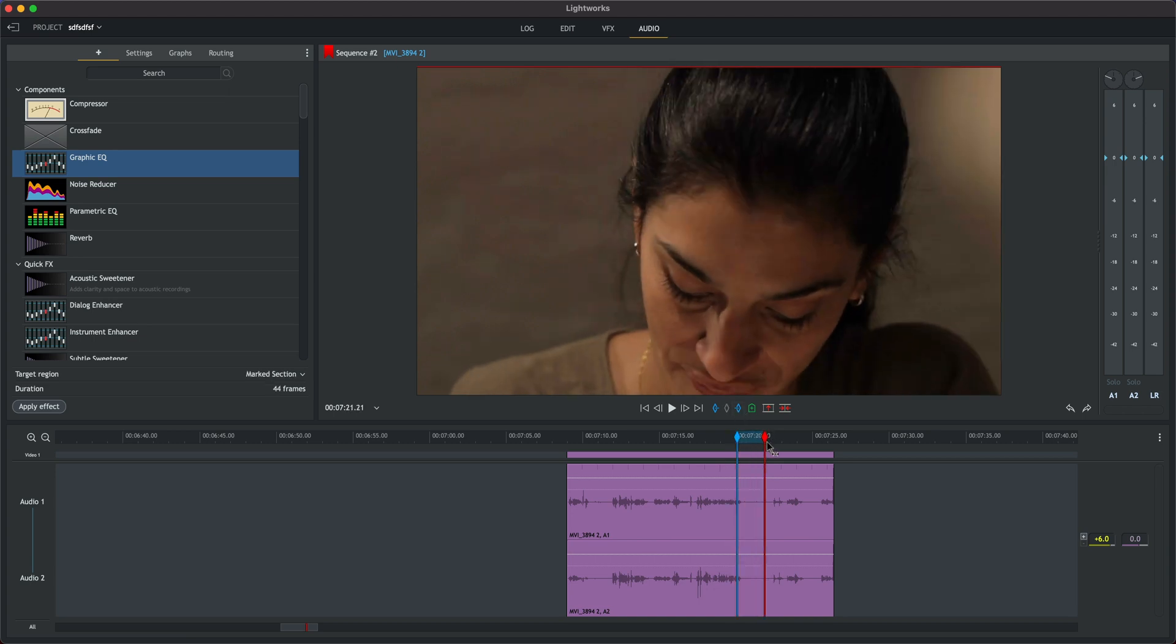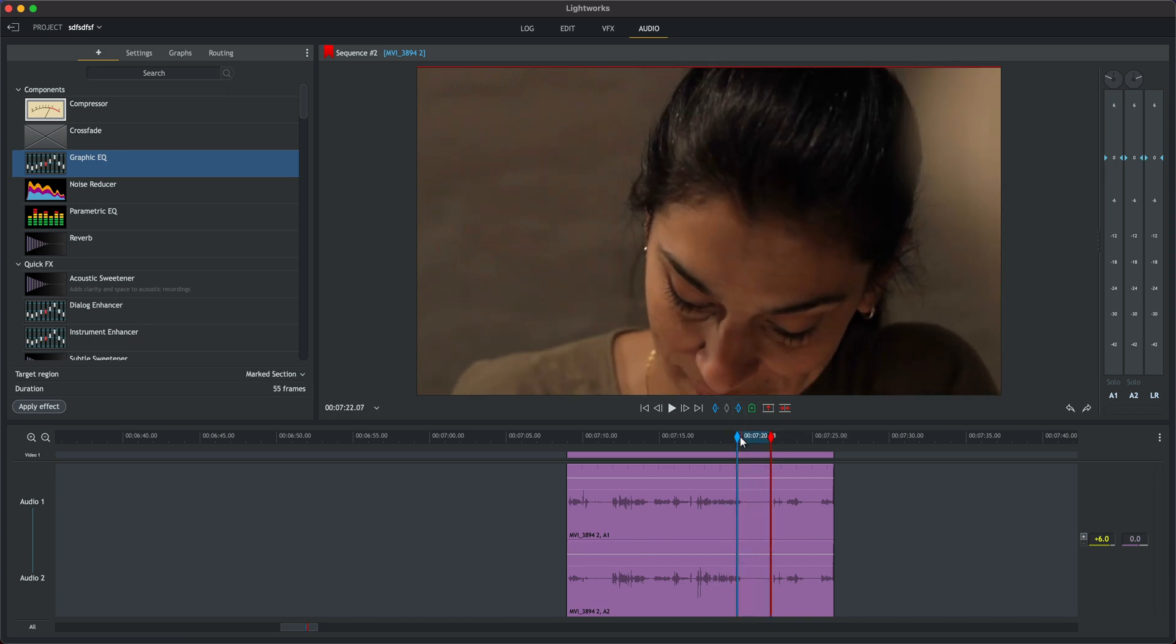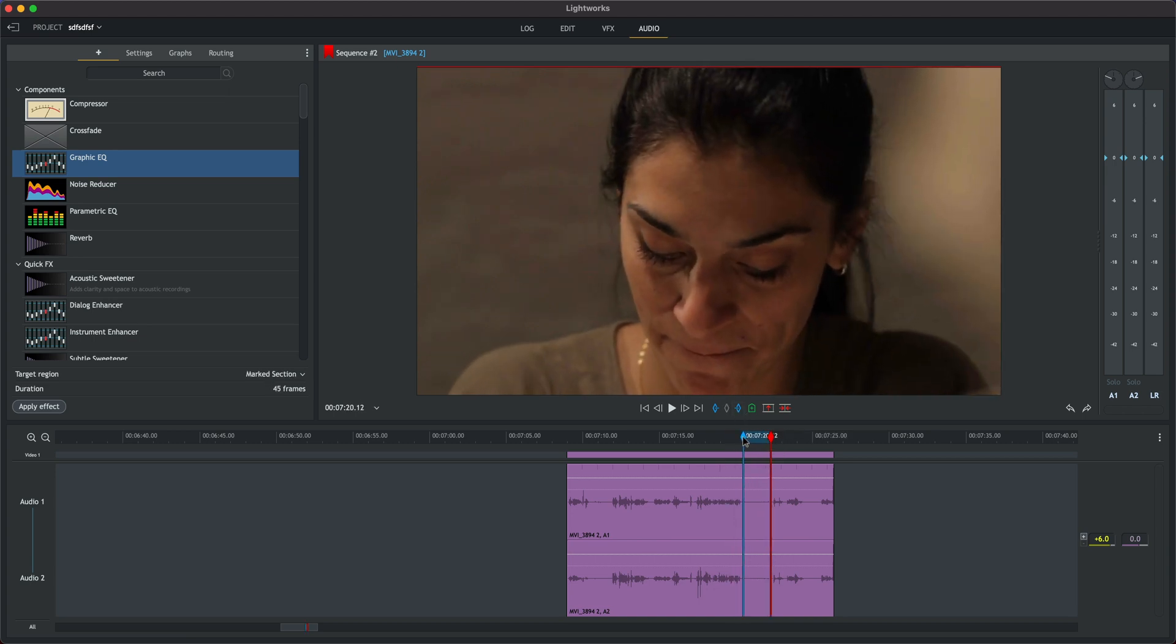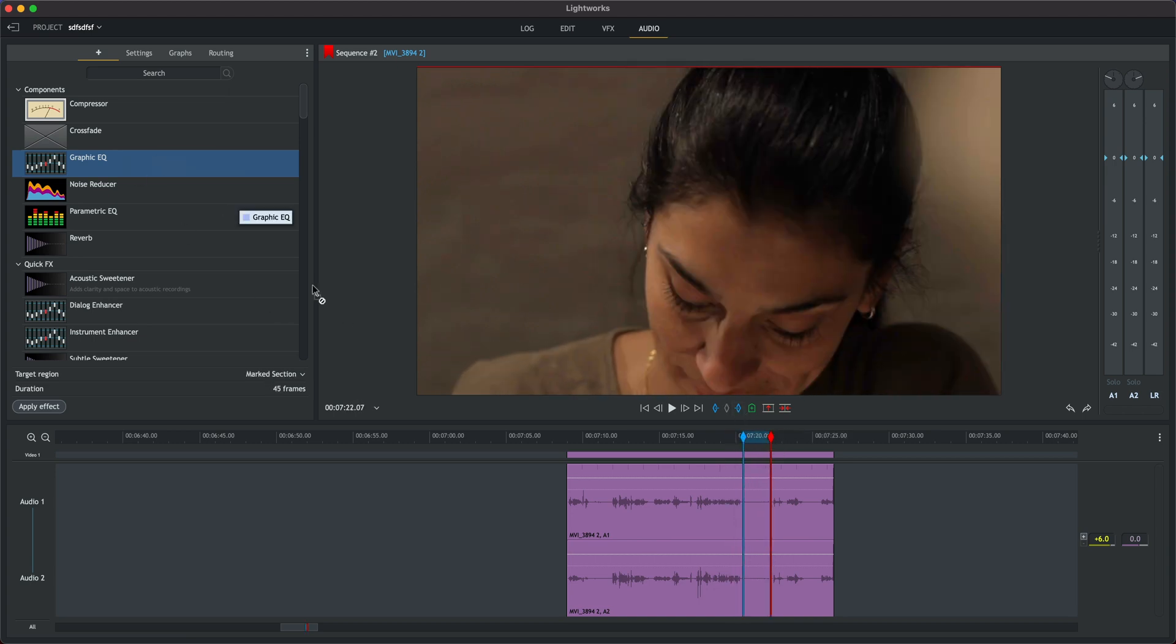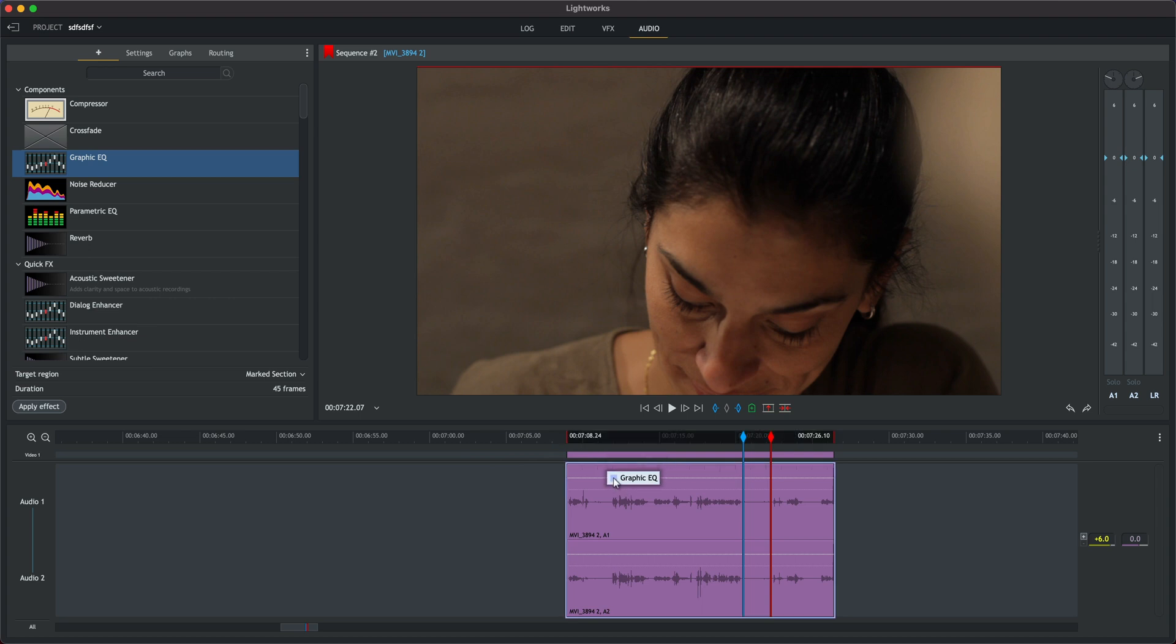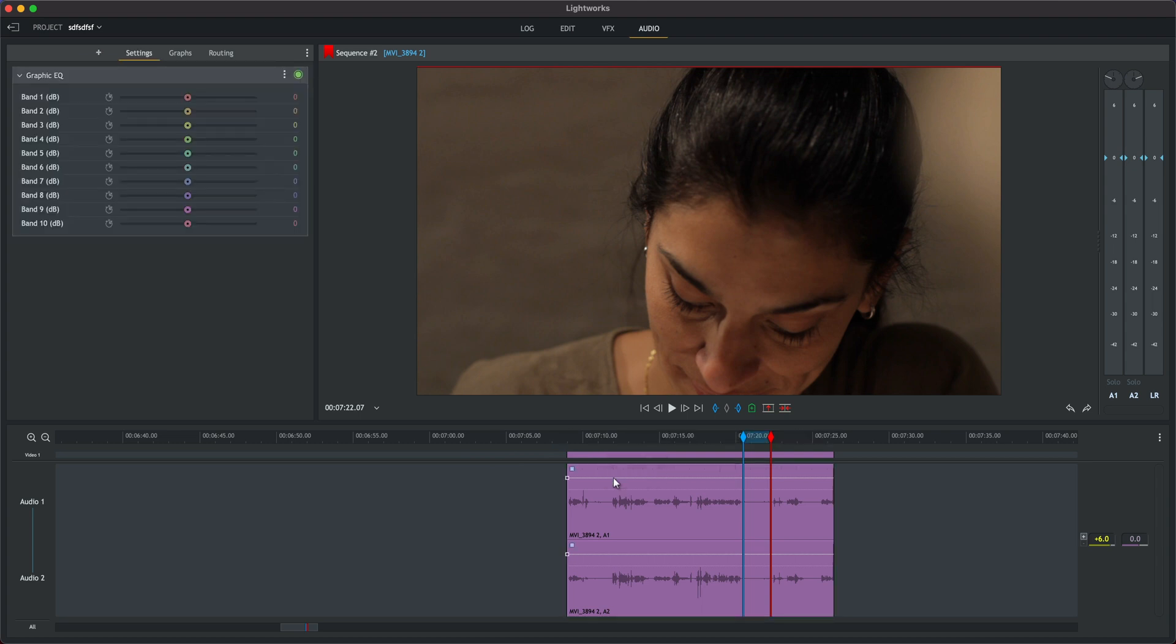So let's add the Graphic EQ to the clip and we'll loop the noise section here using control and space just so we can focus on this section.